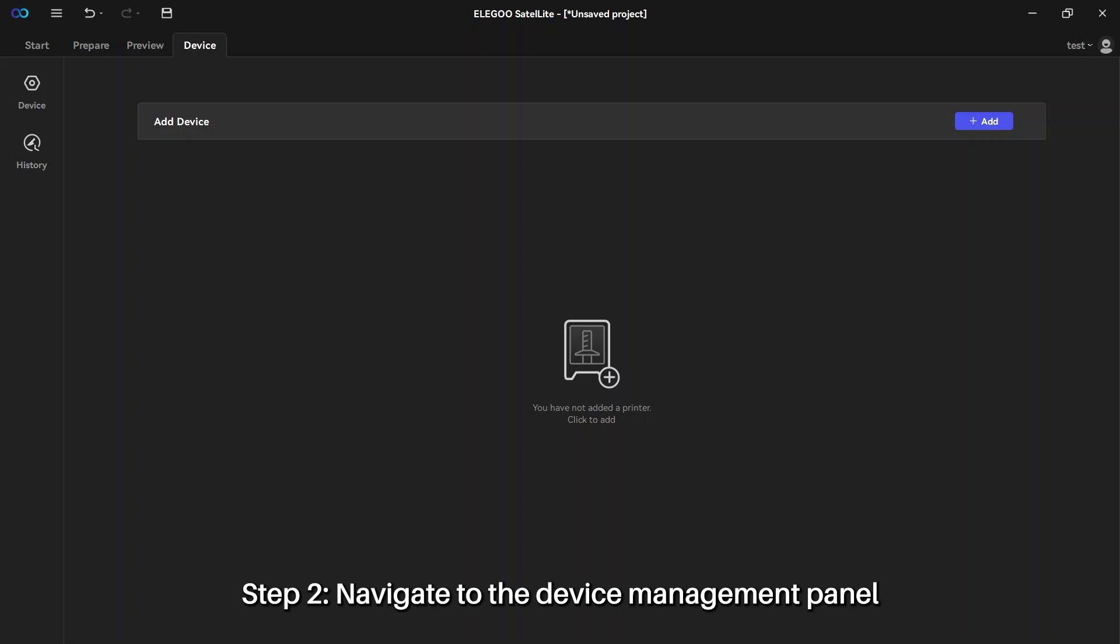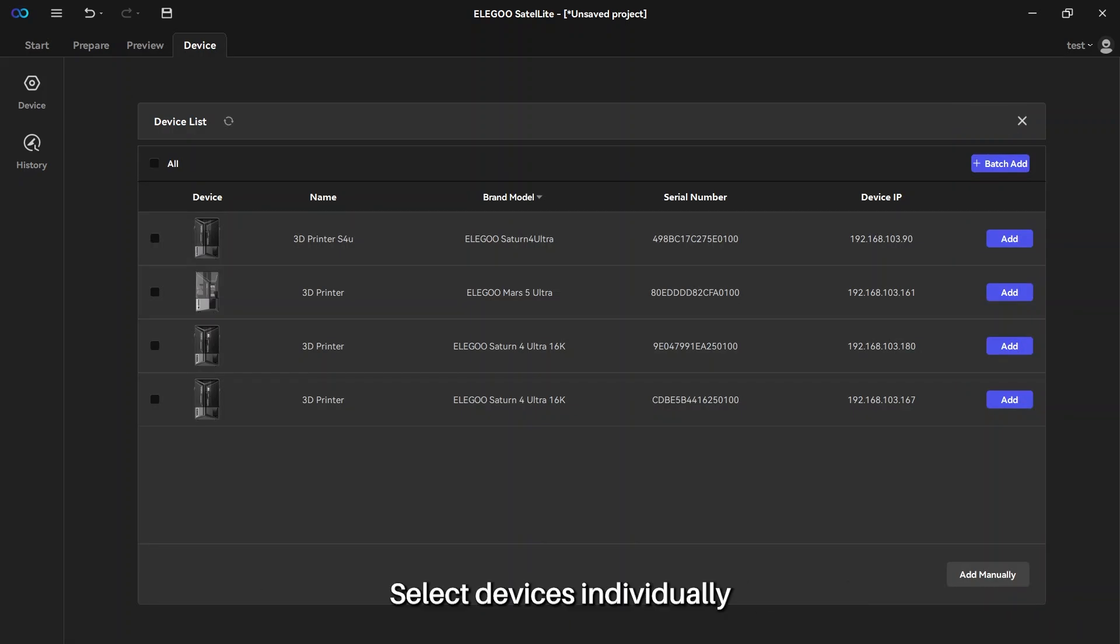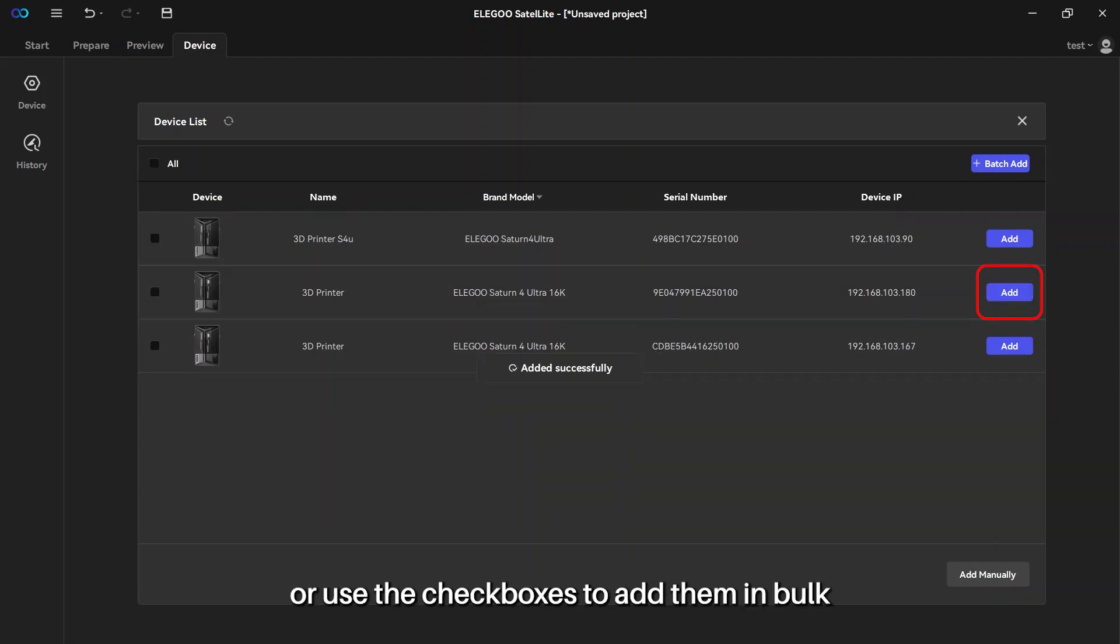Navigate to the device management panel in Satellite and click the add button. The system will automatically detect all devices available on the same local network. Select devices individually or use the checkboxes to add them in bulk.